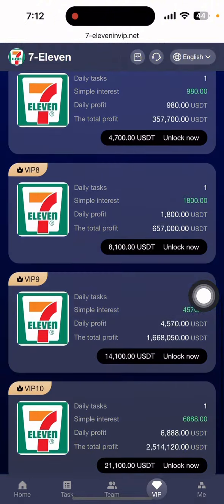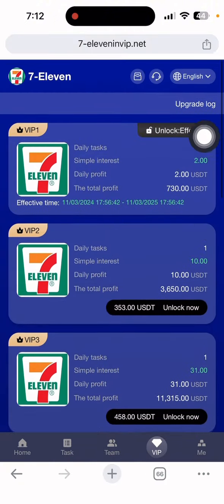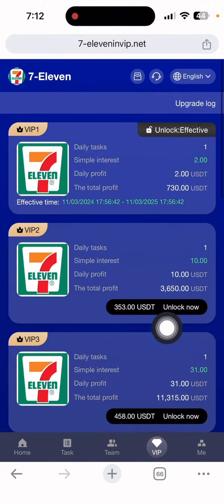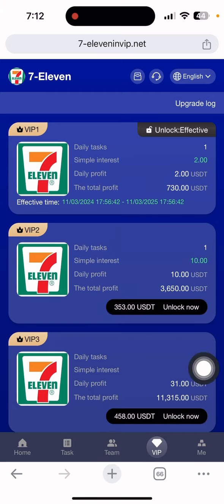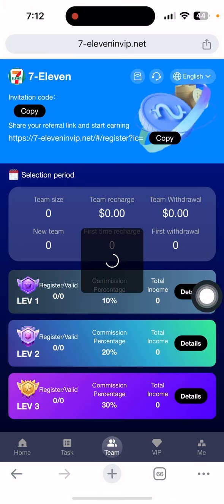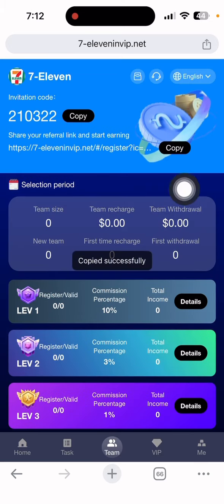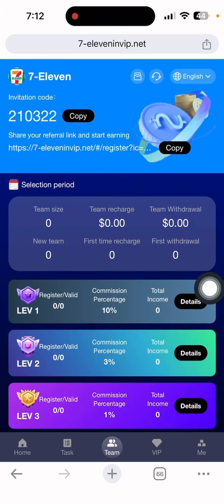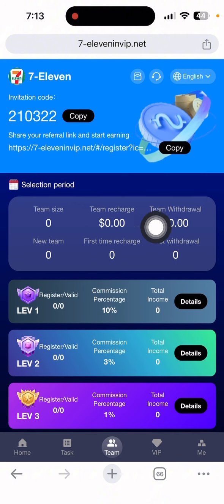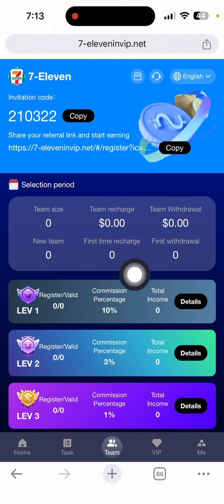If you want to earn free income, click the team section to copy the information link and share it on social media to get three-level commission easily.